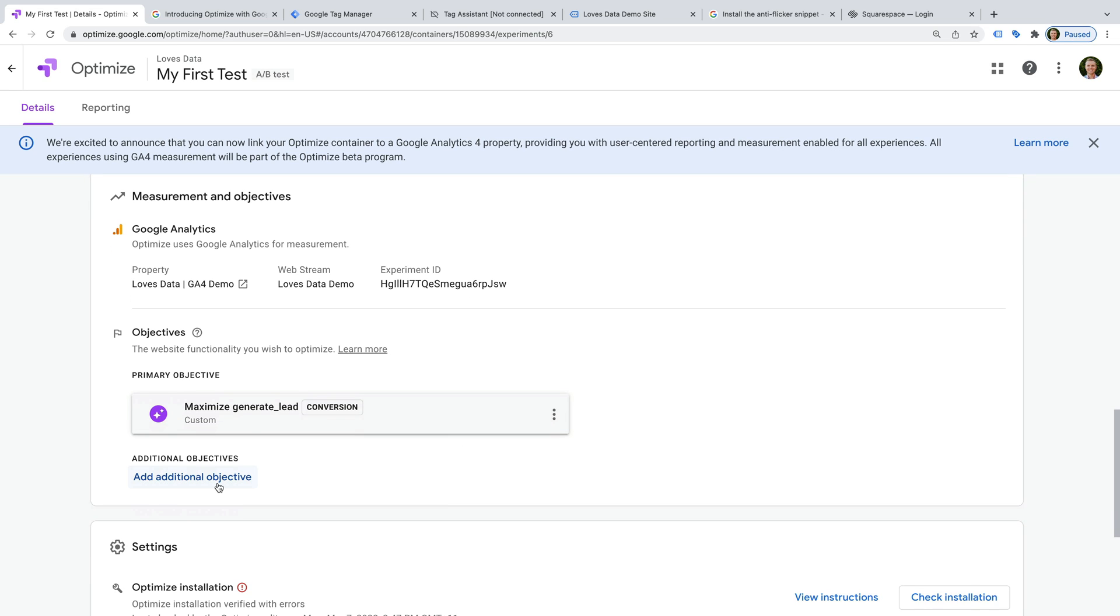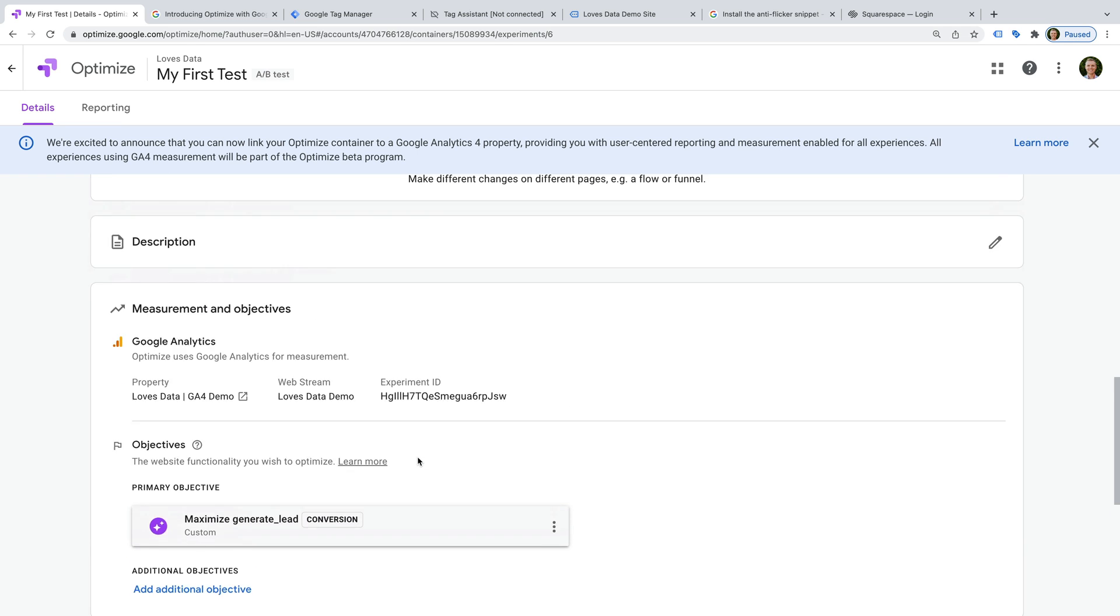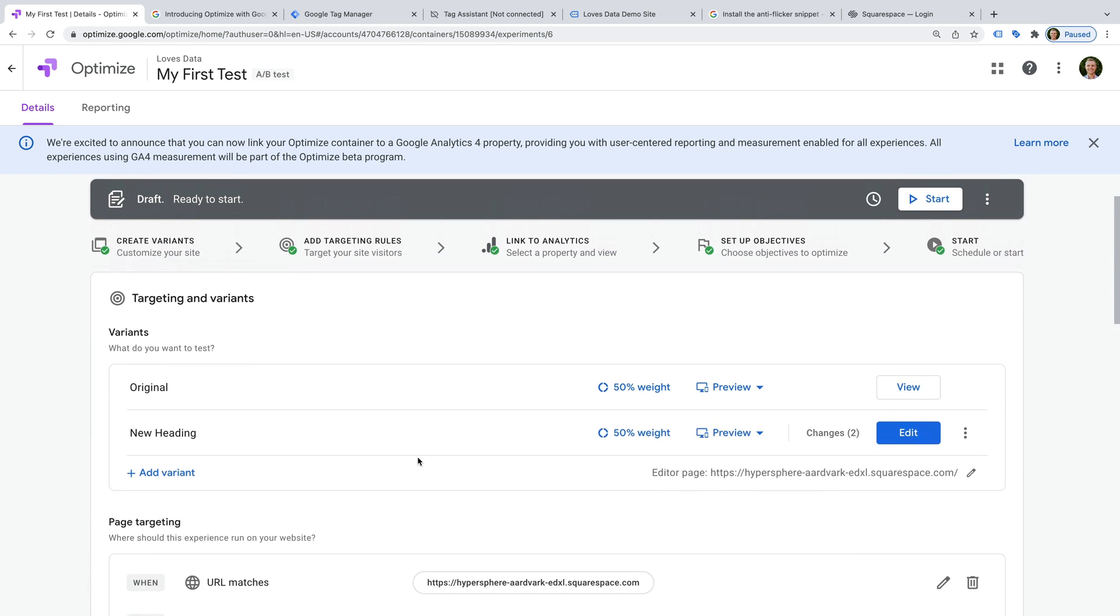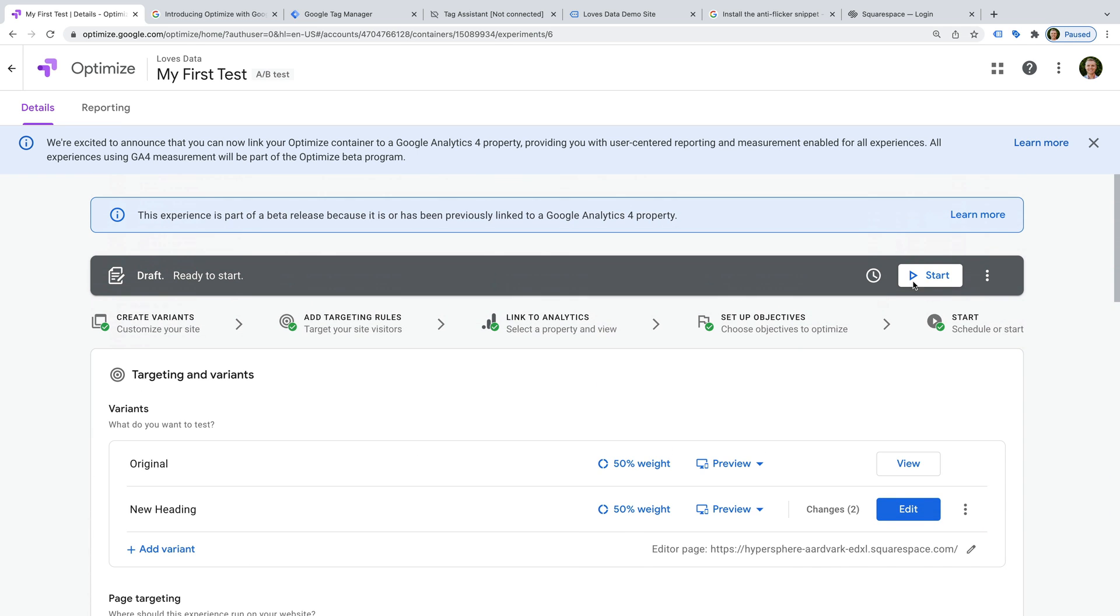But I'm going to leave these. When you're ready to launch your experiment, click start. We've now linked GA4 to Google Optimize.